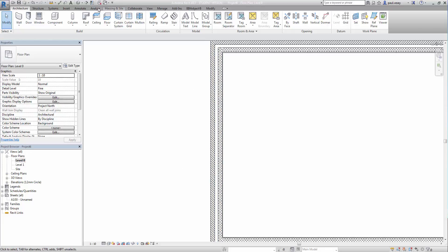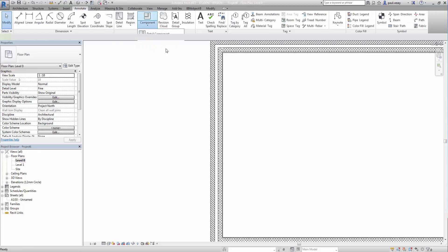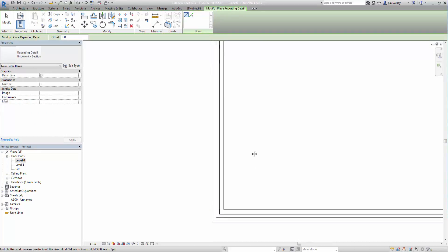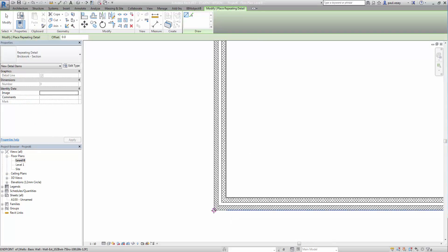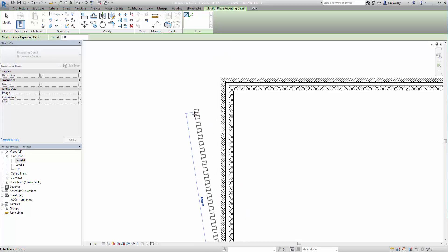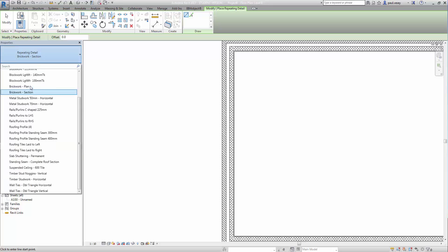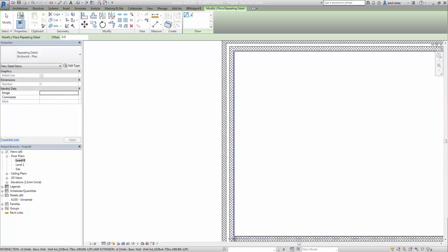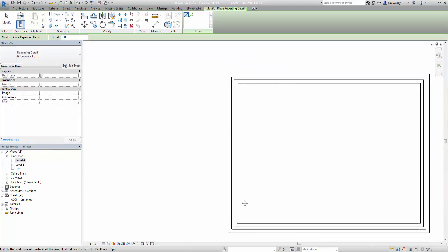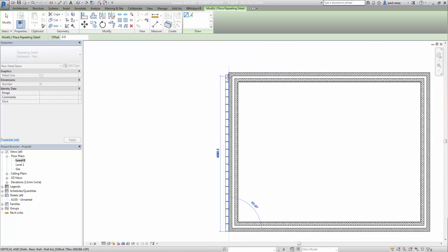And I'm just going to create some details here in this region. So I'm going to go into my annotate tab, component, repeating detail component. Now because I'm in plan view I need to change my repeating detail from brickwork section to brickwork plan.